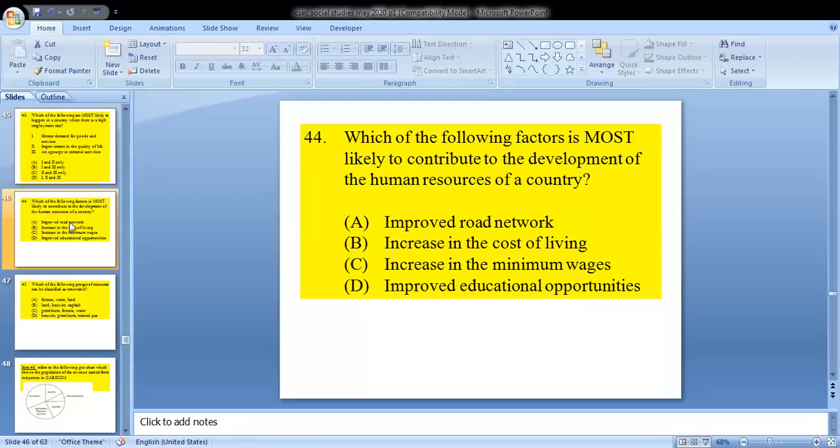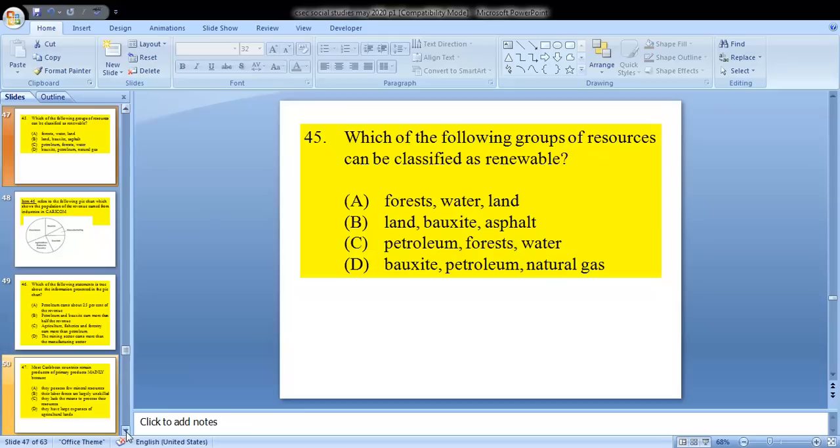Question 44: which of the following factors is most likely to contribute to the development of the human resources of a country? A, improved road network; B, increase in the cost of living; C, increase in the minimum wages; or D, improved educational opportunities. The answer for this would be D.